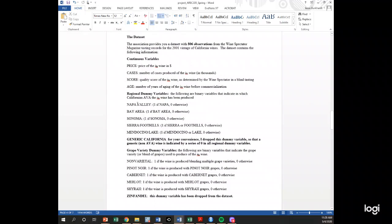We have regional dummy variables — Napa Valley, Bay Area, Sonoma, Sierra, and Mendocino — and we're omitting generic California. So generic California is the omitted category, meaning everywhere else in California. The interpretation of the Napa Valley coefficient would be the price premium for Napa Valley wines relative to generic California wines. Similarly, the Bay Area coefficient represents the price premium for Bay Area wines relative to other generic California wines.